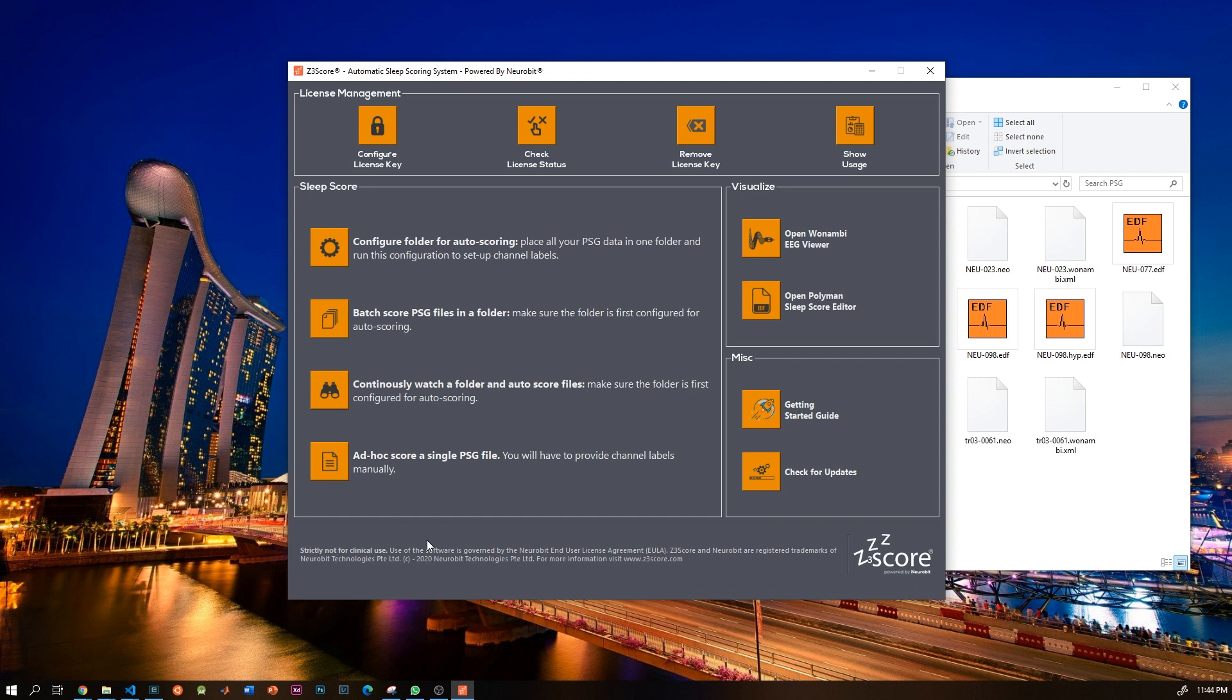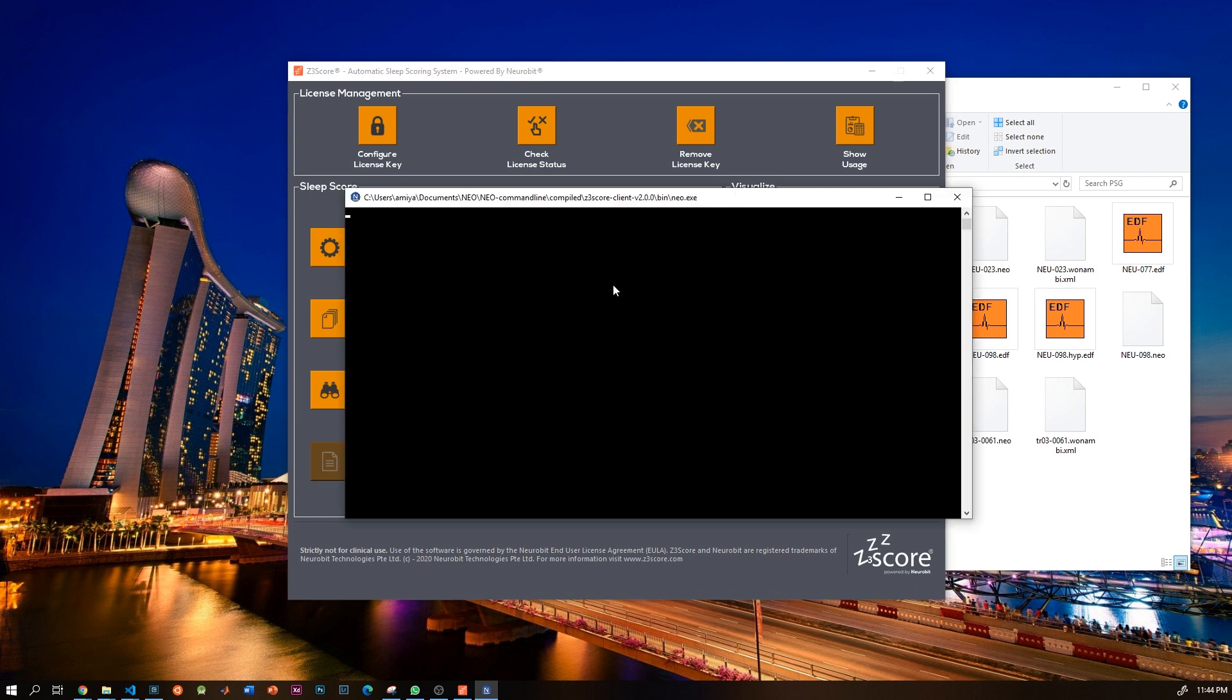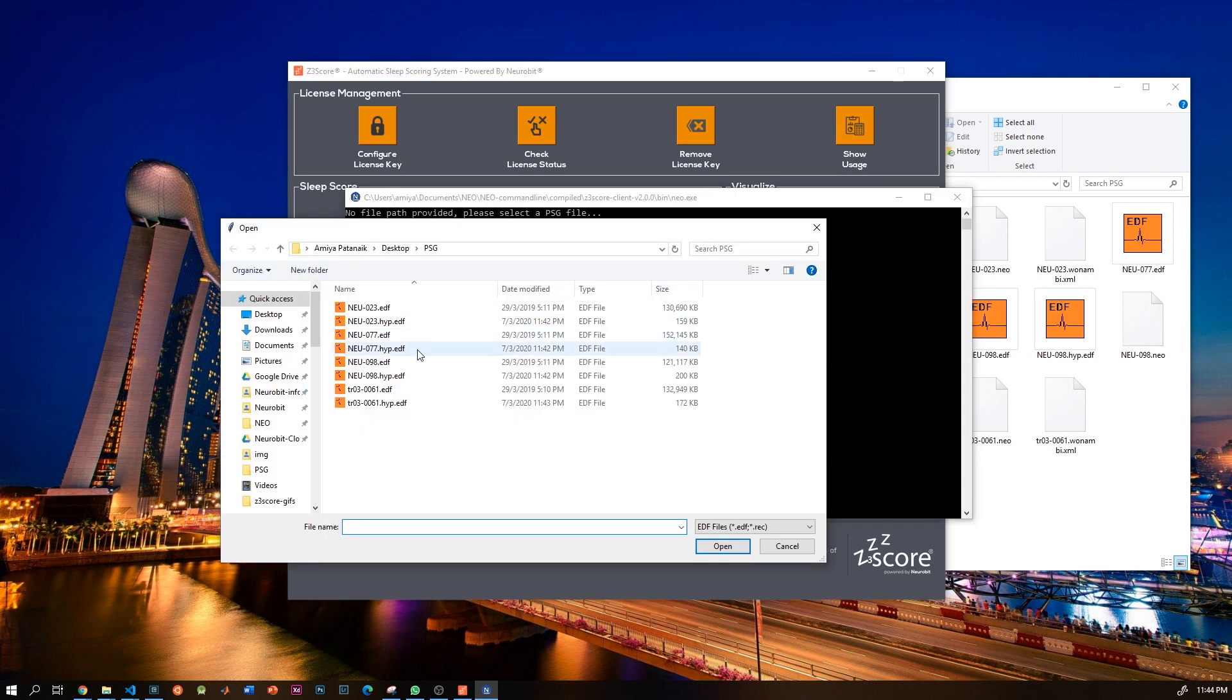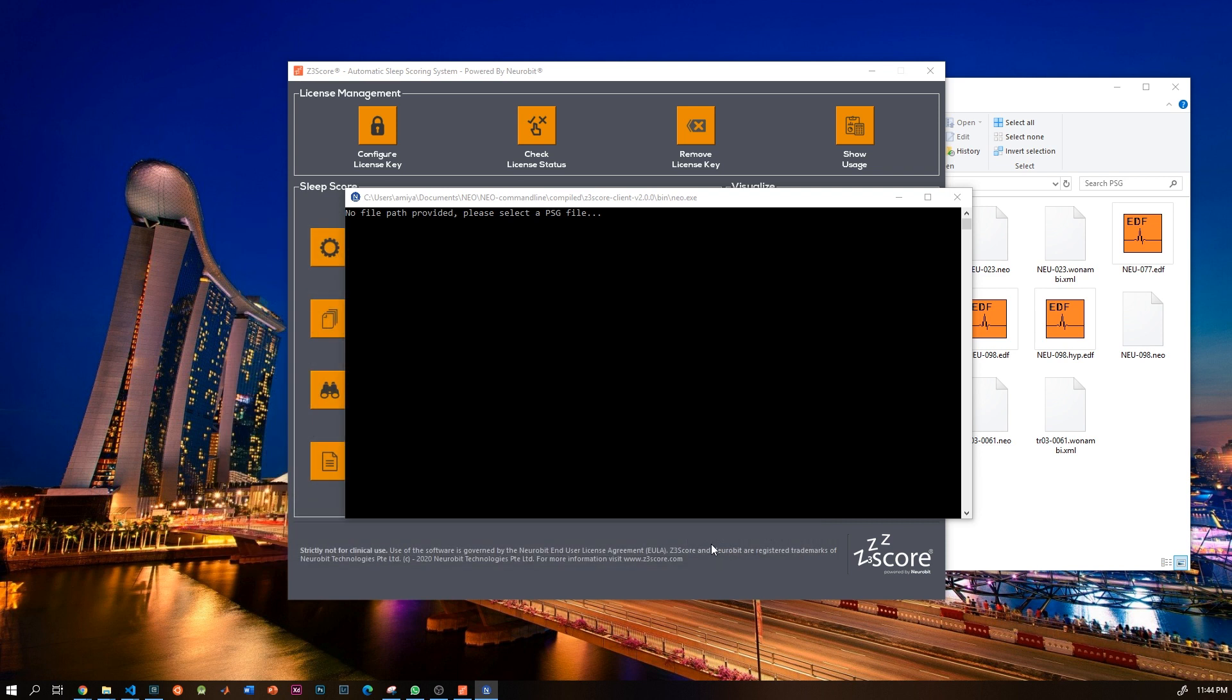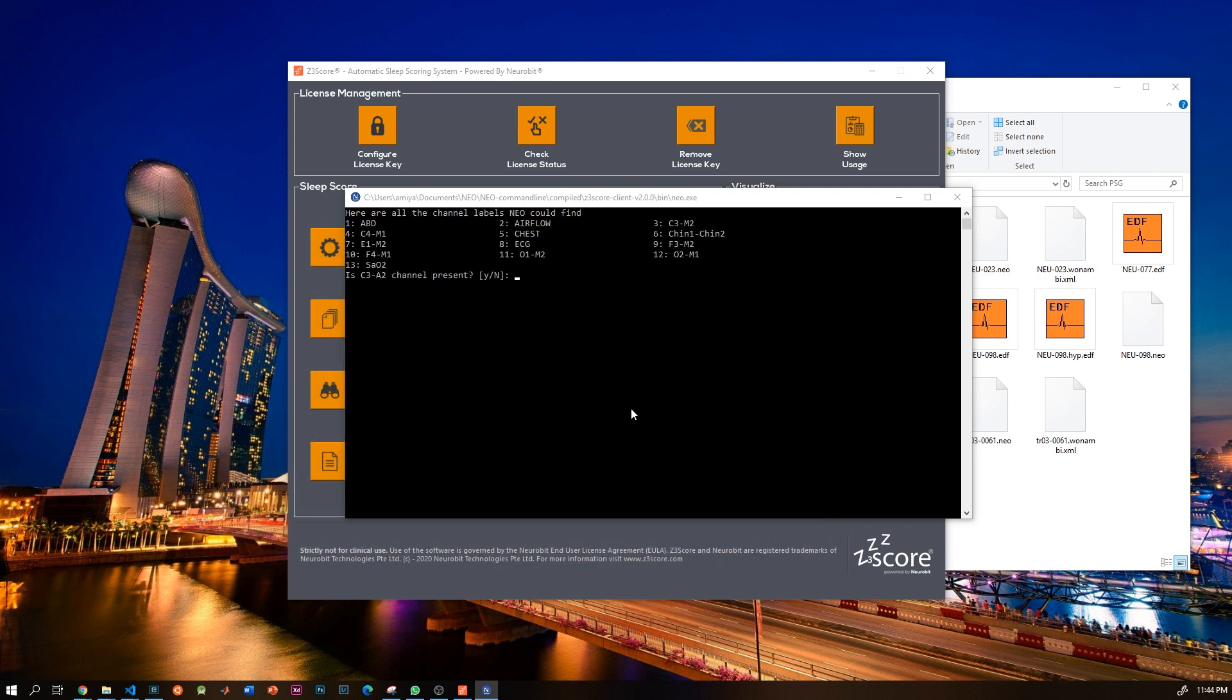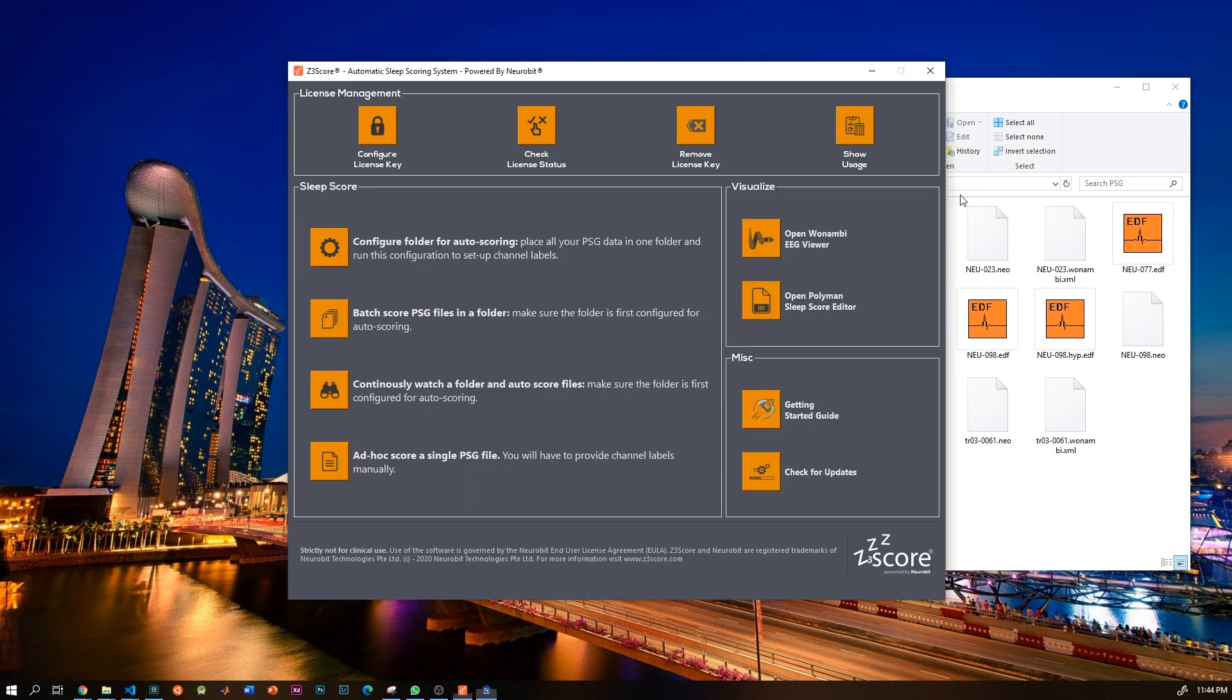Finally, you can use the ad hoc score single file to score one file at a time. If there is a channel configuration present in the same folder as the EDF file, the scoring will be automatic. Otherwise, you will have to manually select the channel labels. Now this could be very handy for ad hoc data that has inconsistent montage or channel labels, or it's maybe missing some of the channels and you do not want to create the configuration folder just for it.